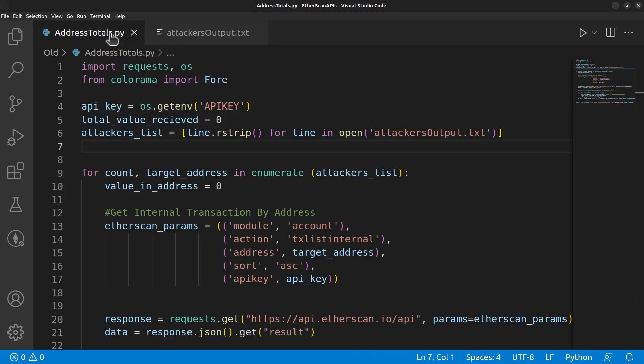The reason we want to do this programmatically is because if you look on the blockchain in Etherscan, you'll see a lot of data in here.